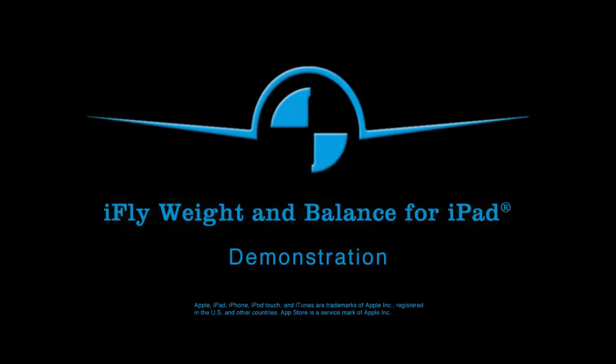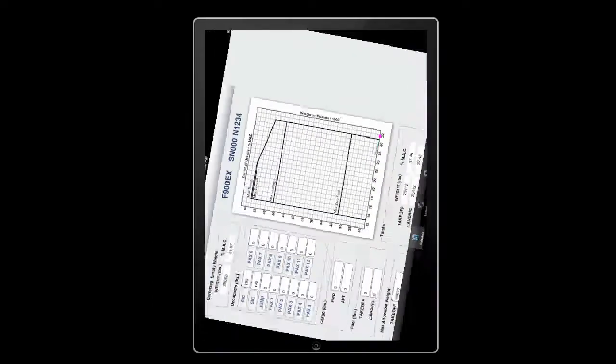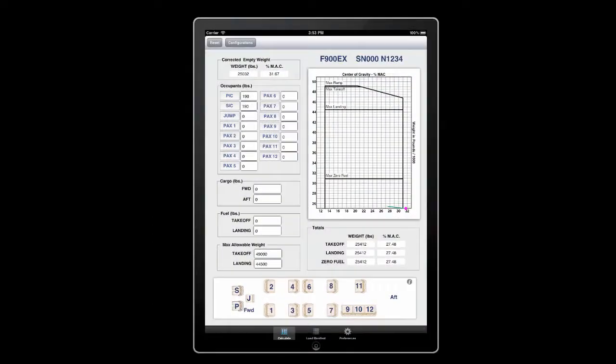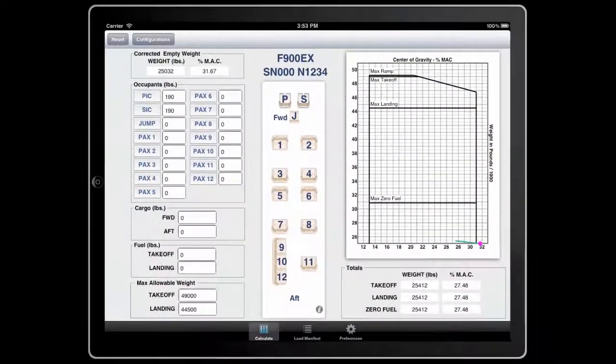The following is a demonstration of the iFLY weight and balance for iPad app. It handles both landscape and portrait mode. For the purposes of this example, however, we'll be doing this in the landscape view.